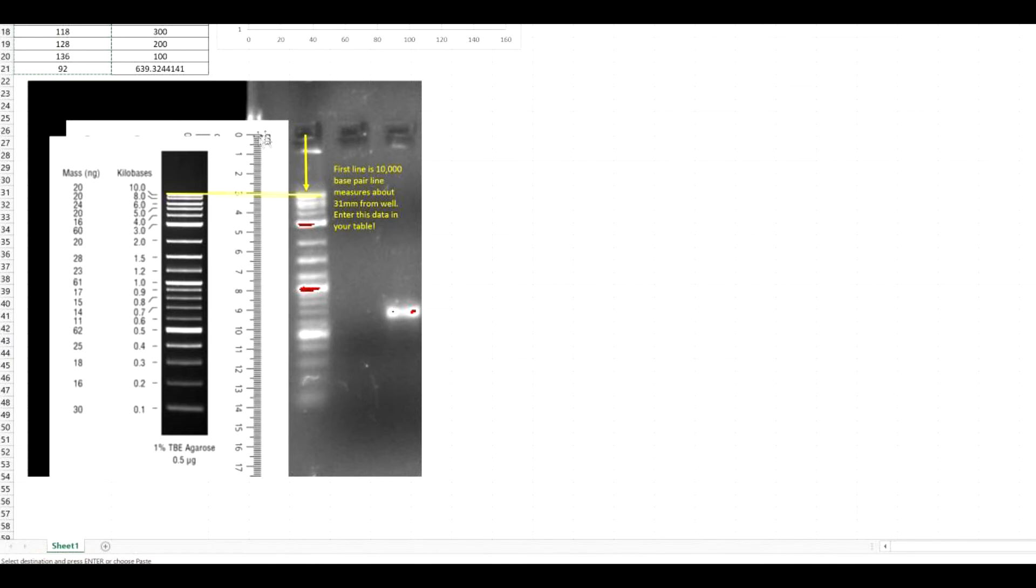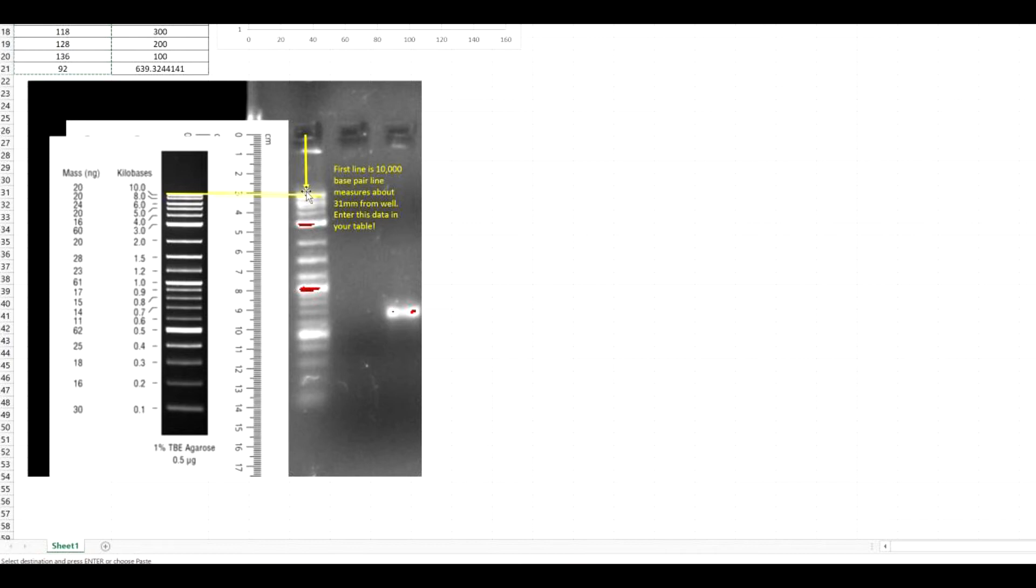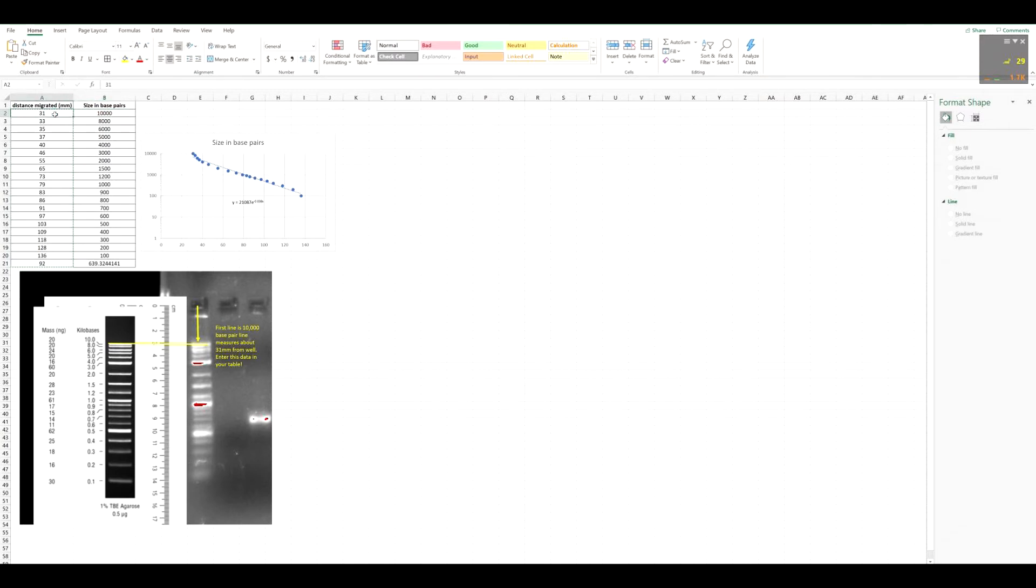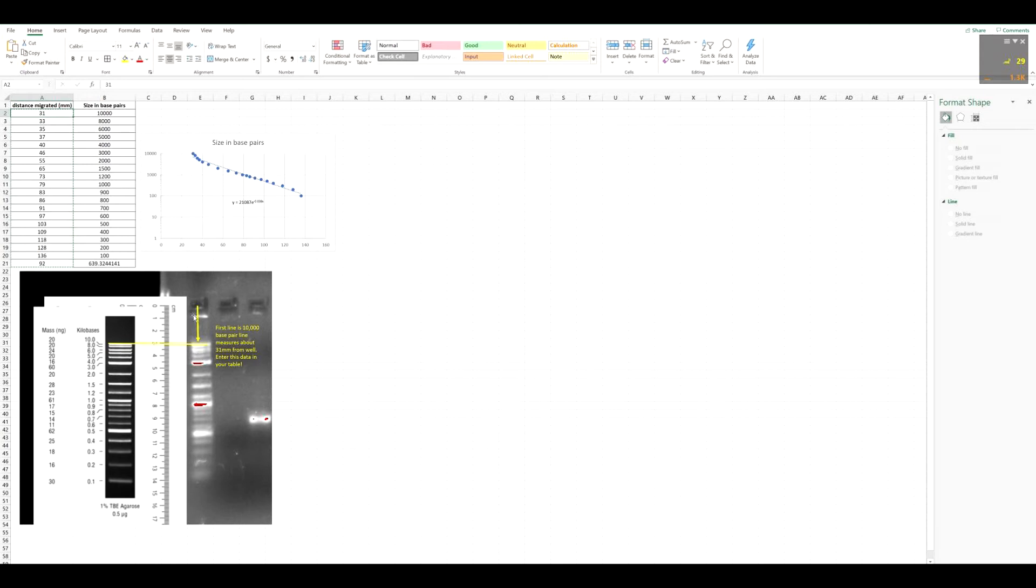So you would take your ruler, put the 0 next to this, in the middle of this blank spot here, which is where you load your sample. And then you would just measure in millimeters the distance to this first band. If you can't discern the band, measure it from the thickest part of it. So this one here noted in this yellow line would be about 31 millimeters. So what you would do is at this 10,000 base pair up here in this data table, you would just write 31. And then you'd measure every individual band from there. So this next to the 800, then the 600, 500. Whatever bands you can discern, you want to measure from the well to that point.